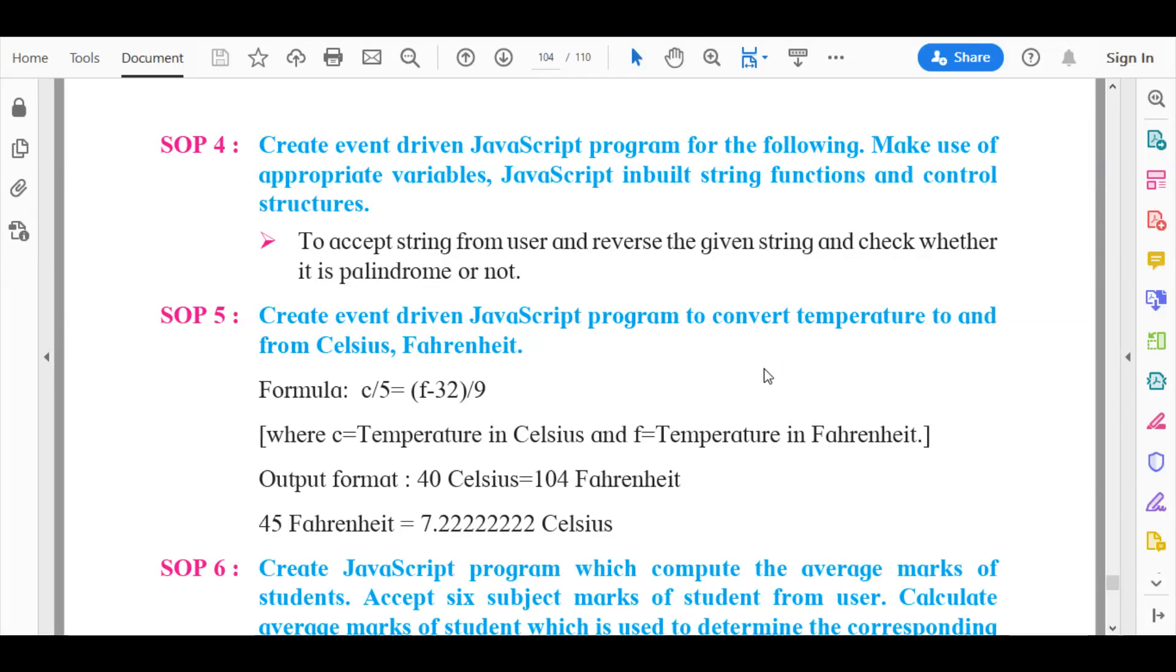Hi everyone, welcome back to the IT and Psychology YouTube channel. Today we are going to be starting with our SOP 4 of our SOPs from our advanced web designing chapter, that is chapter 3 of IT science.